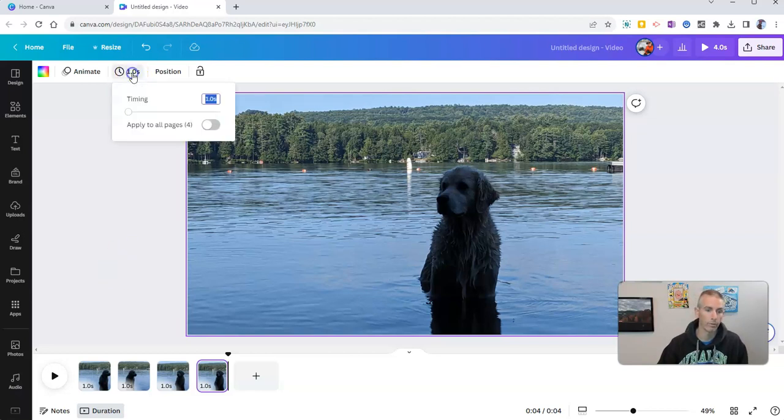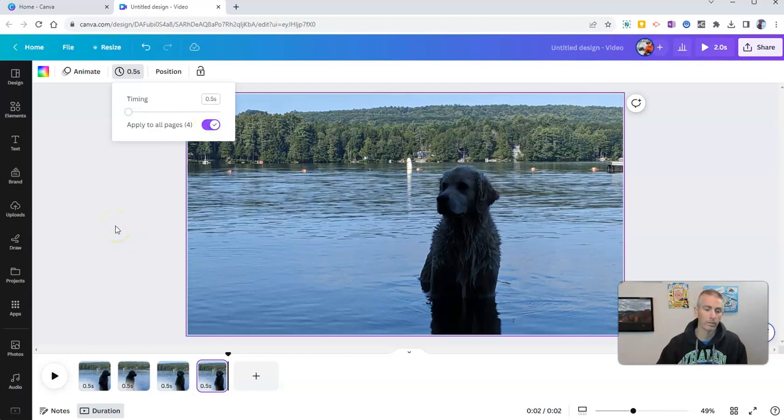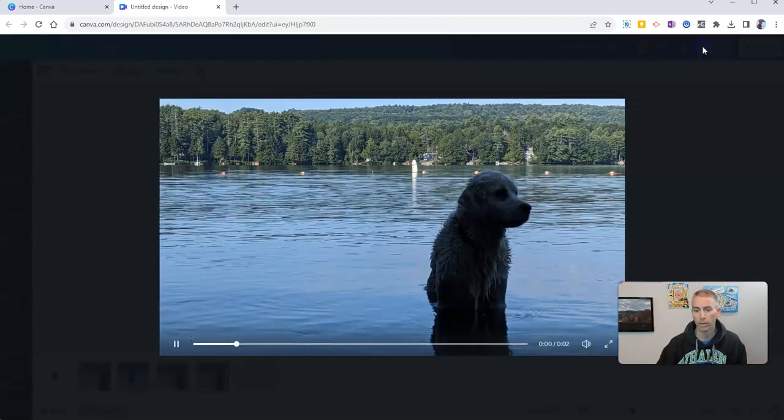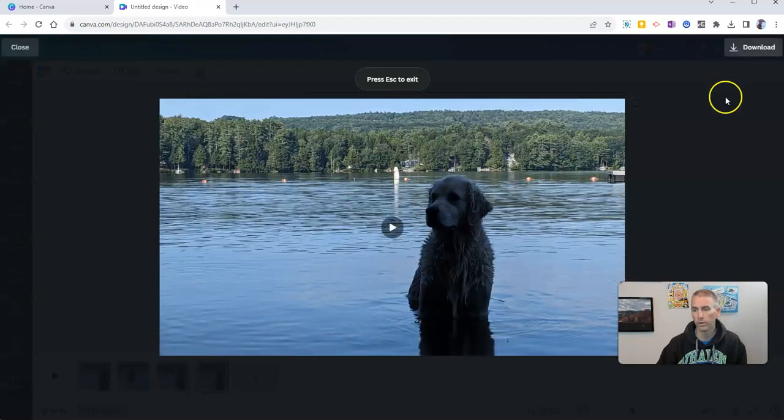I should also point out if you want to make that even faster you could say 0.5 and so you have half a second for each frame and then you just play it back that way and it goes by a little bit quicker.